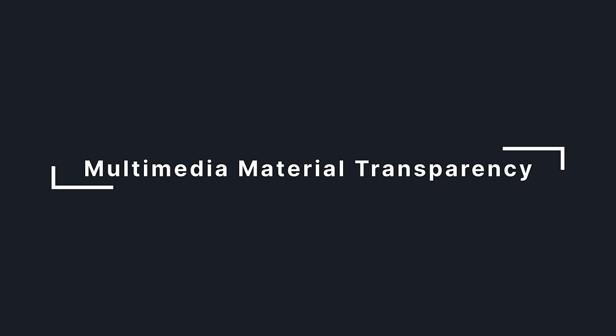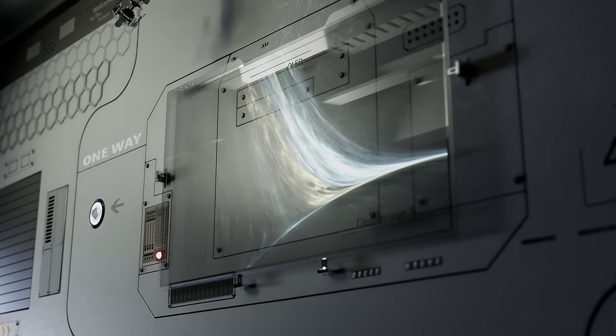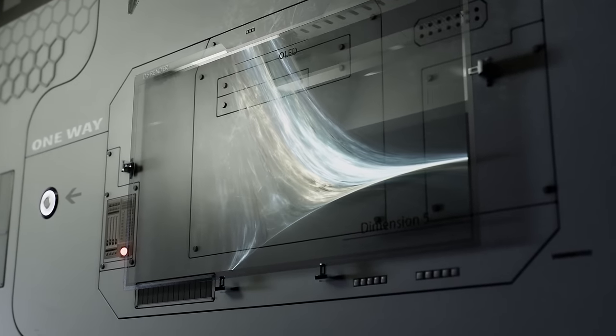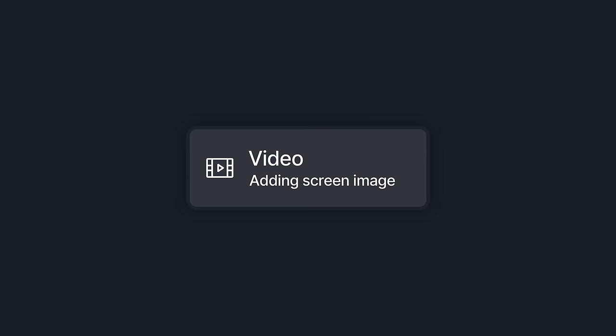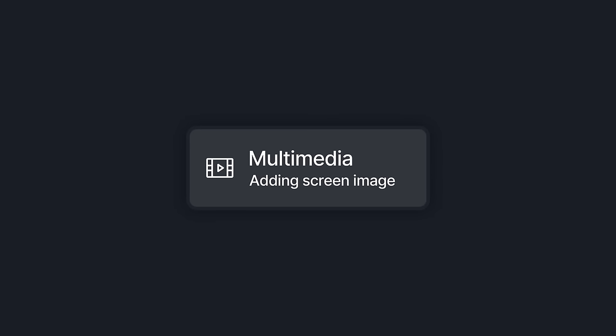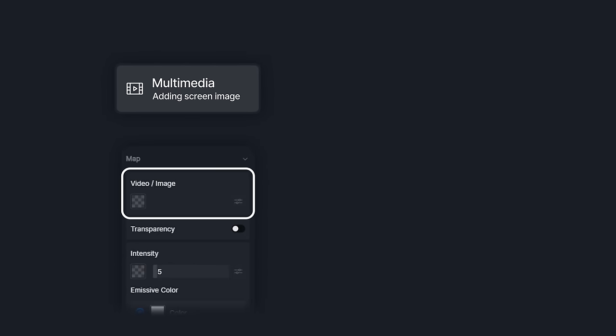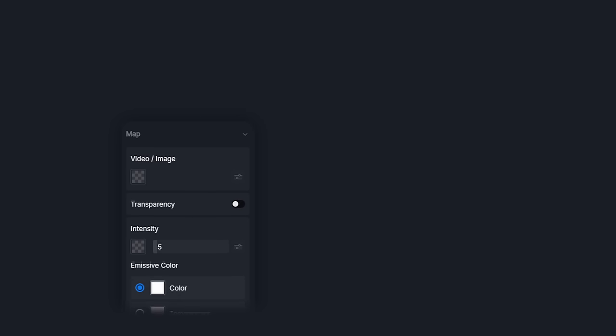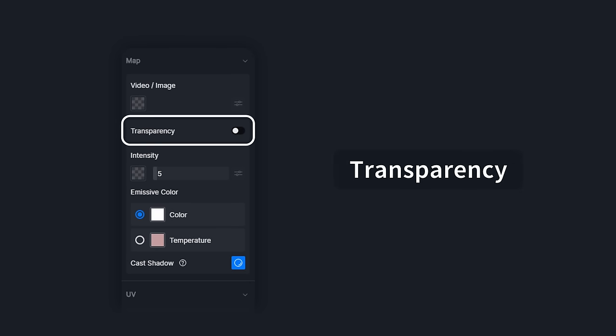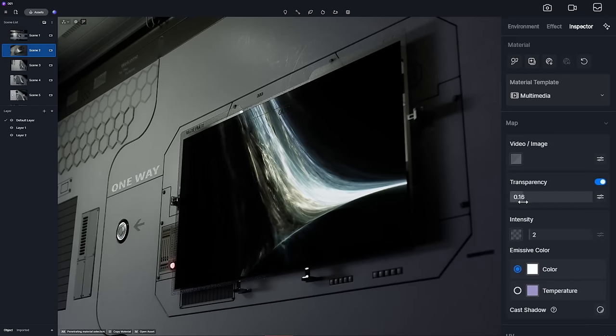First up, multimedia material transparency. The video material has evolved into a multimedia material, now with the power to handle both videos and images. You can fine-tune the transparency option for that perfect translucent effect.